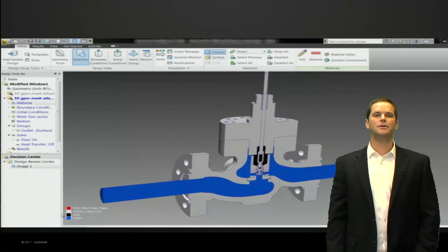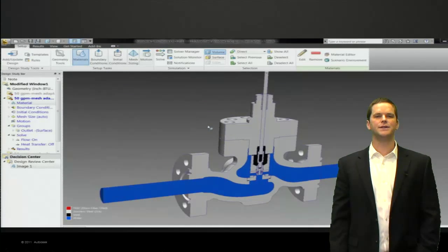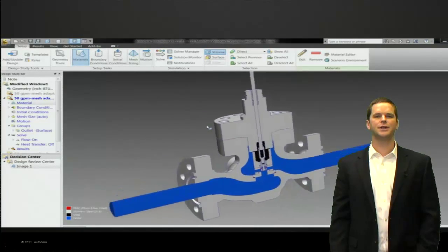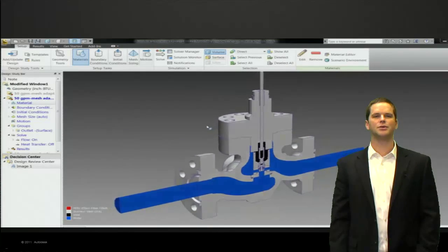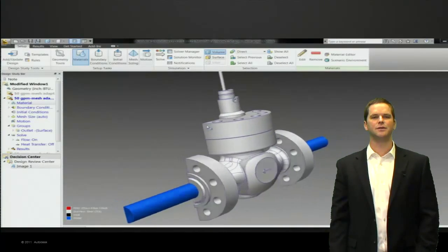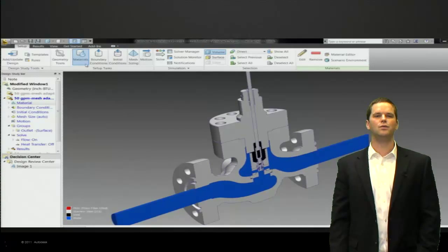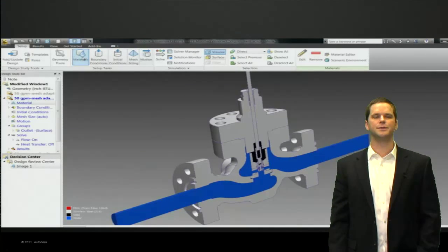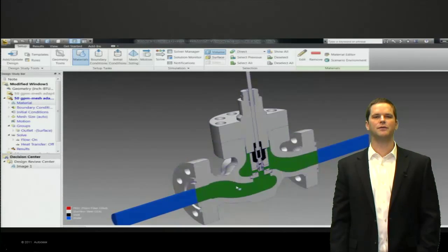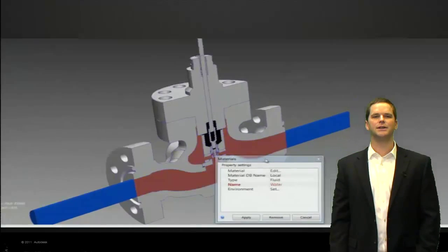Now we see the model in Simulation CFD. We're looking at a symmetrical version of it, so we cut it in half. We can see the interior fluid volume is set to be water. It's blue. We can float over top of it and get the reminder as to exactly what that is.